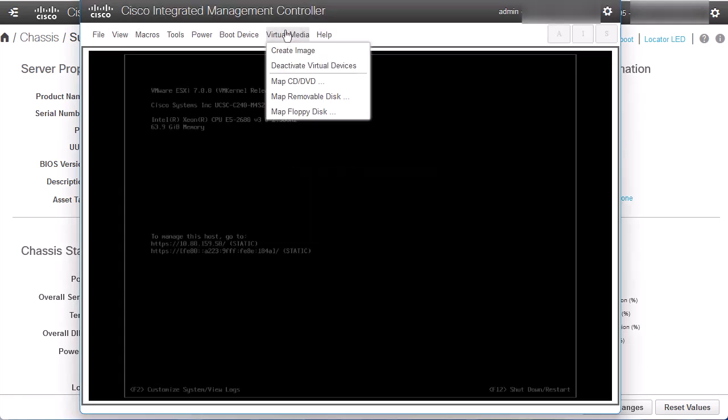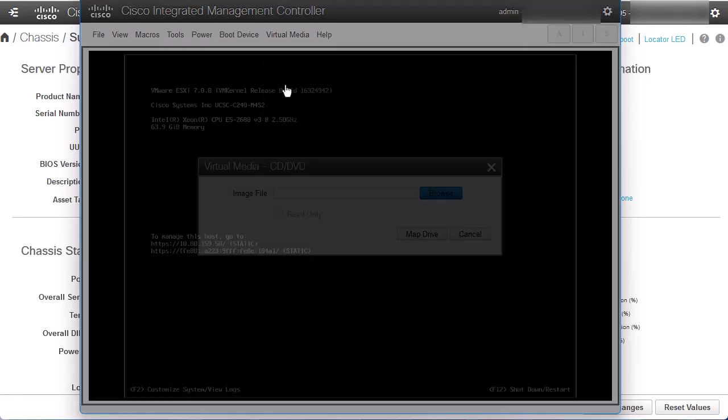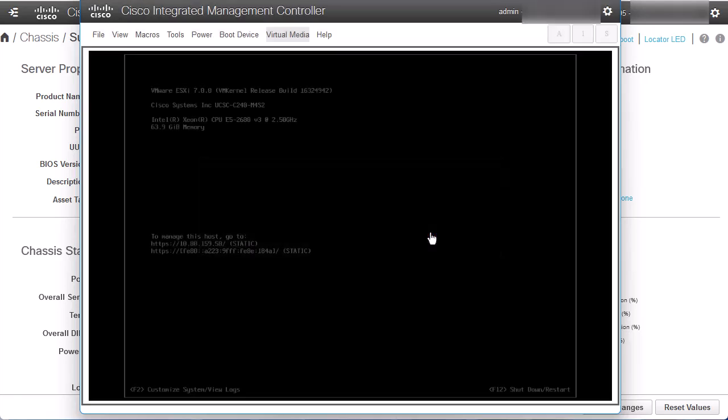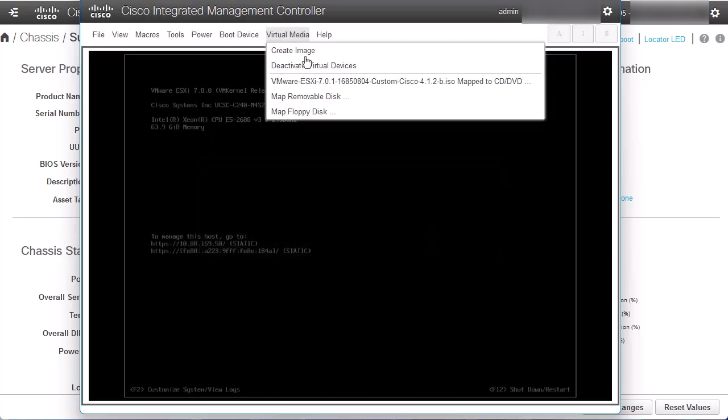Then, click once again in Virtual Media and select the Map CD-DVD option. Select the ISO file to upload and then click Map Drive. Navigate to Virtual Media and confirm that you can see the ISO file mapped to the CD-DVD option.